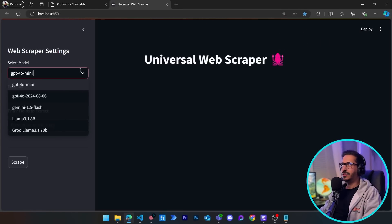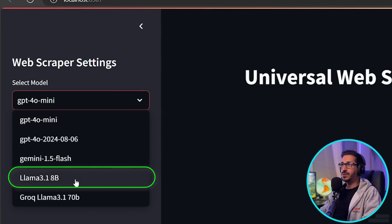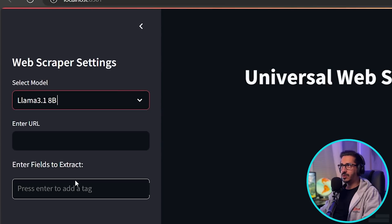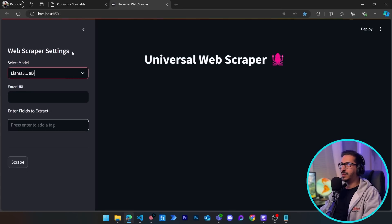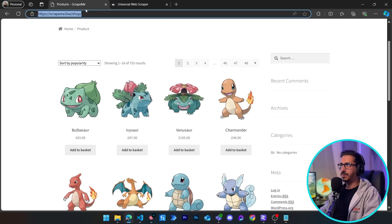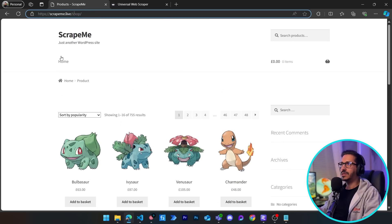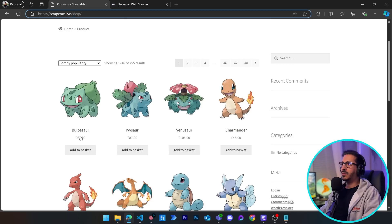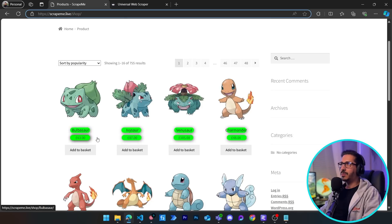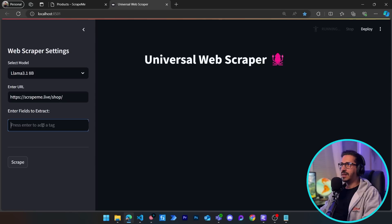Instead of using GPT-4o mini or any other OpenAI model, we are going to choose Llama 3.1 8B. As always, all we need to scrape any website is the URL and the fields. We are going to scrape scrape-me.live, which is a dummy website we usually use to test our scraping scripts. Here we are going to scrape the names and the prices of these Pokémons.